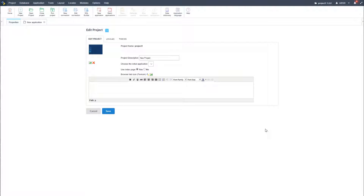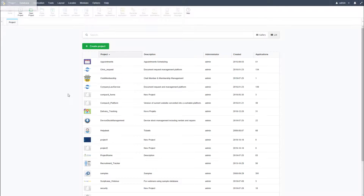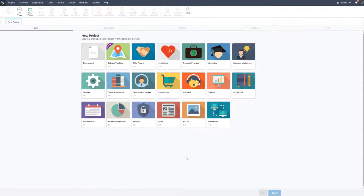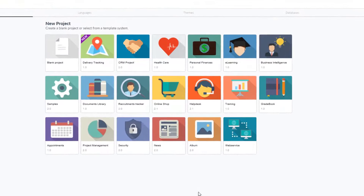First, let's go to the new project screen by closing the previous project which we had created, and then we will select to create a new project. Now in this screen I can select one of the available pre-made templates.